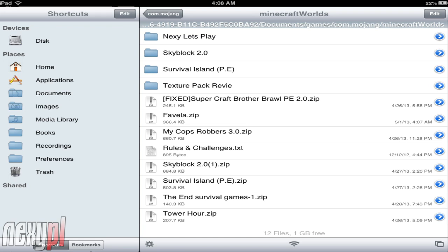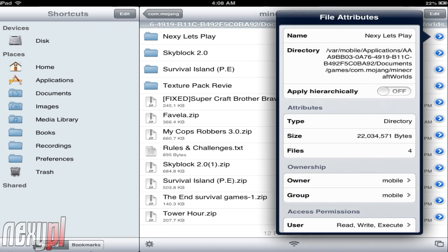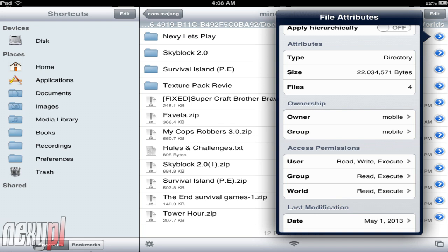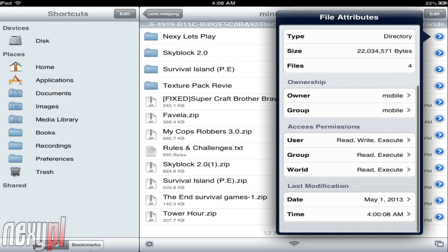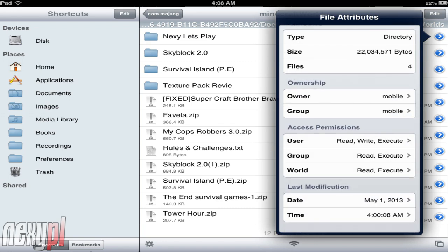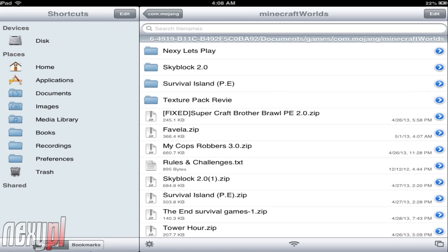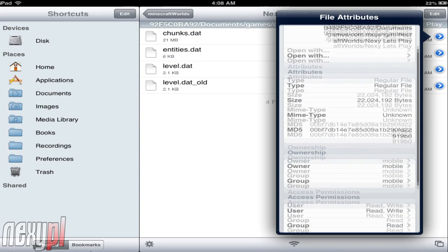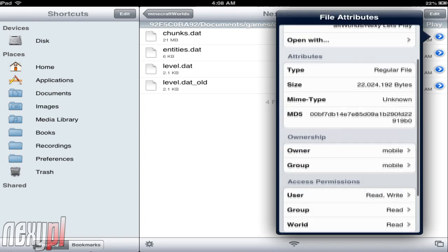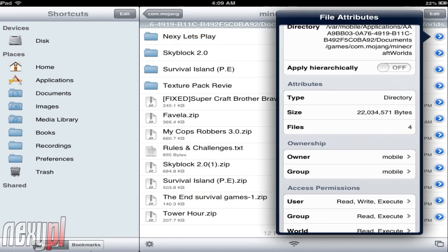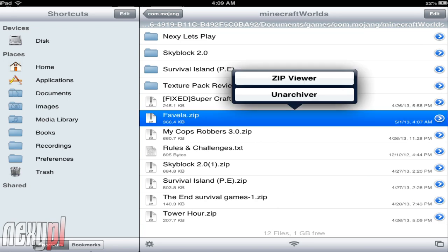Now, a quick thing that comes into play here: I tapped the little blue arrow next to the Let's Play world and you can see the file attributes — the ownership and access permissions. As you can see, the owner says 'mobile,' the group says 'mobile.' You need to look at the ownership and access permissions and make sure they are the exact same for all the different worlds, including the chunks. Just fix the chunk files if the ownership and access permissions are different.